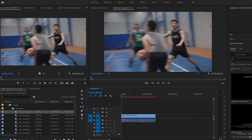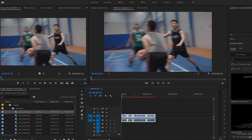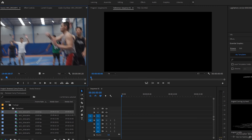The first editing shortcuts I learned were C for cut and V for select. I used to drag all my footage into my timeline and start cutting it up that way — deleting the bits I don't want and keeping the bits I do. Sometimes I might accidentally delete a piece of footage that I wanted.